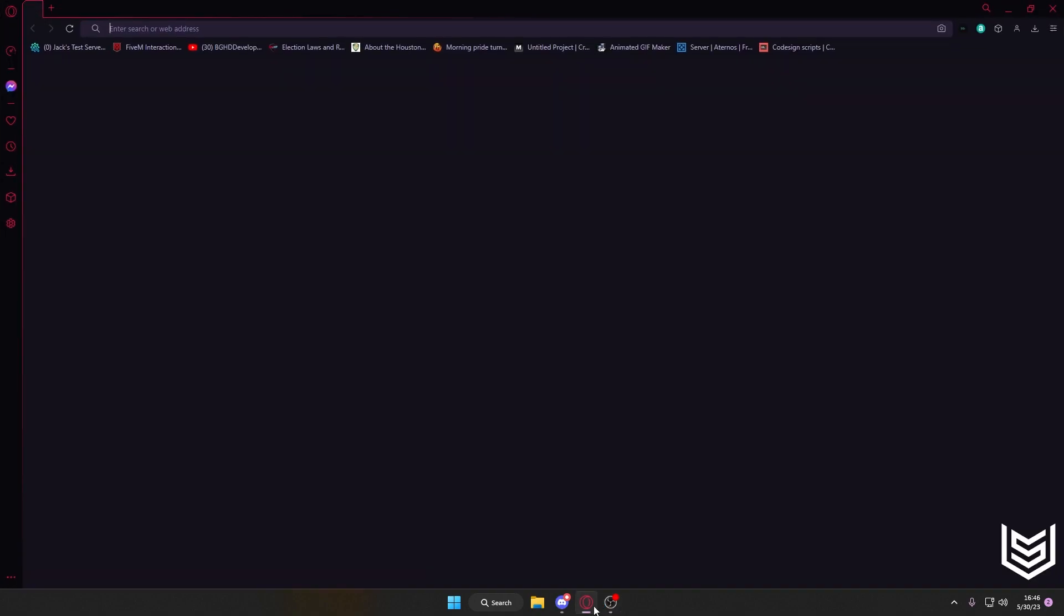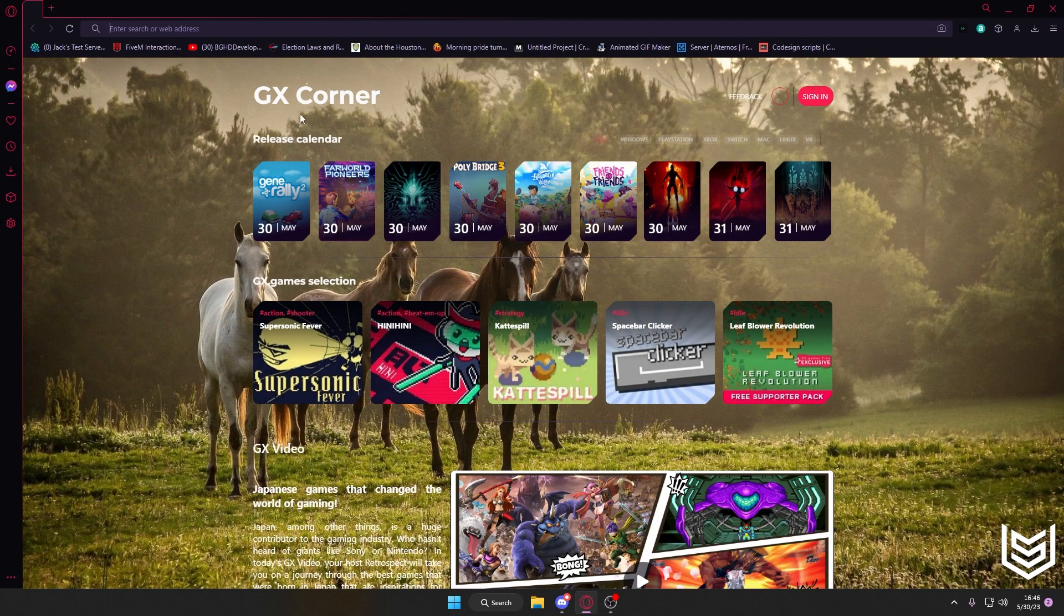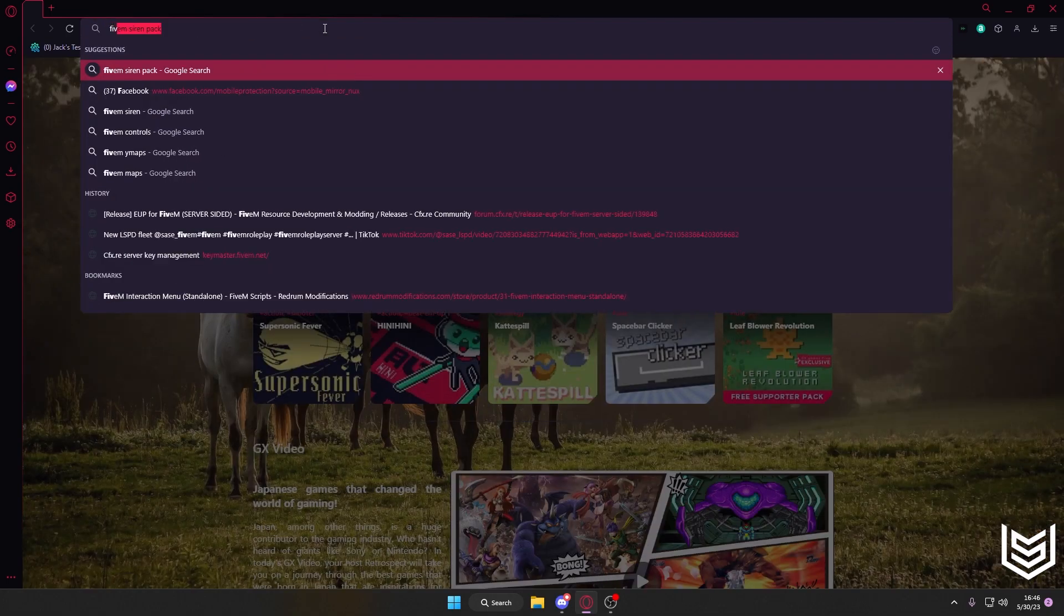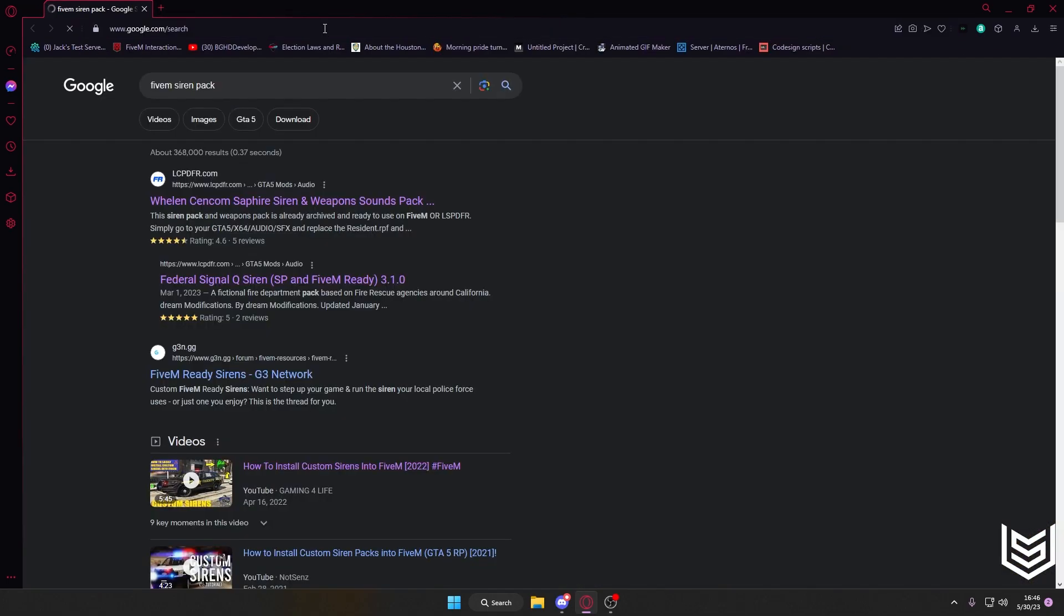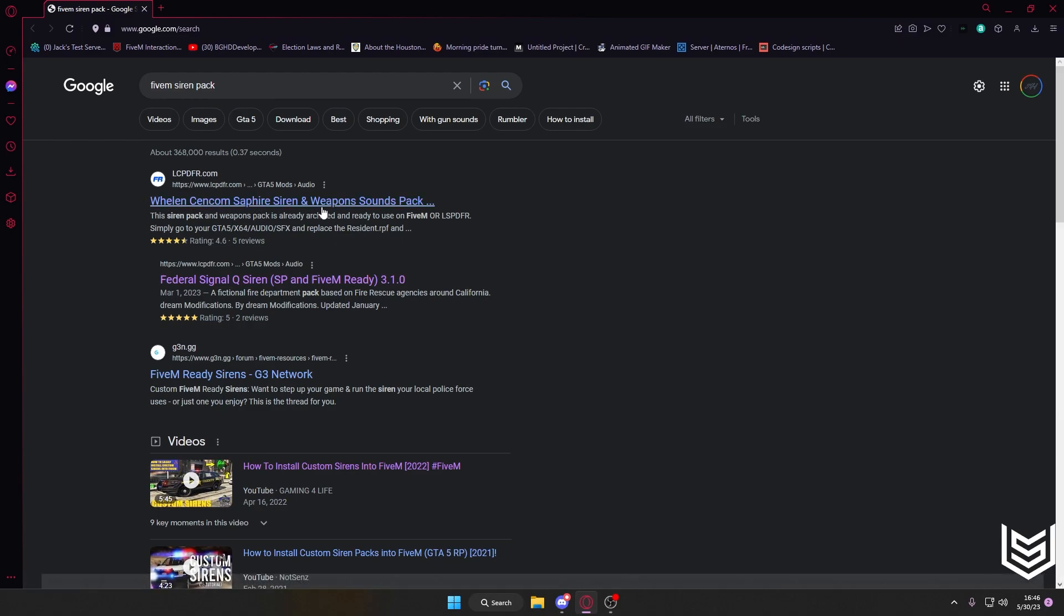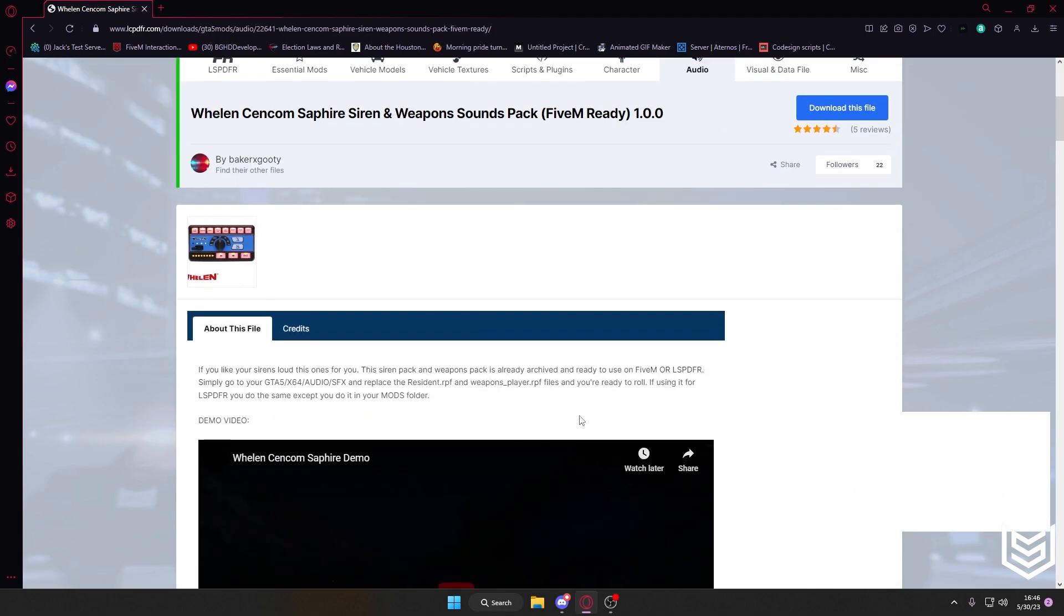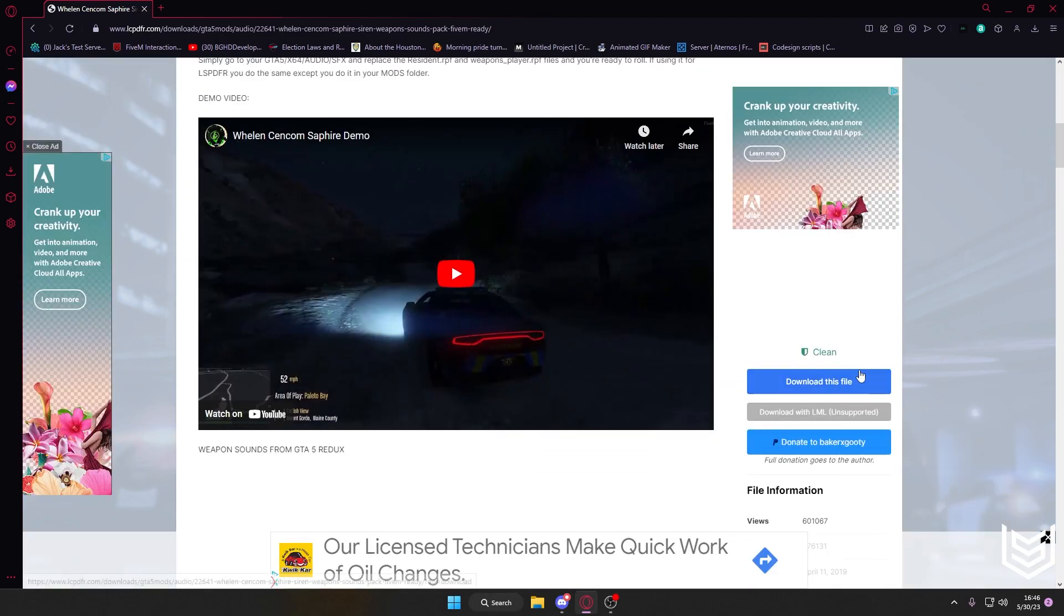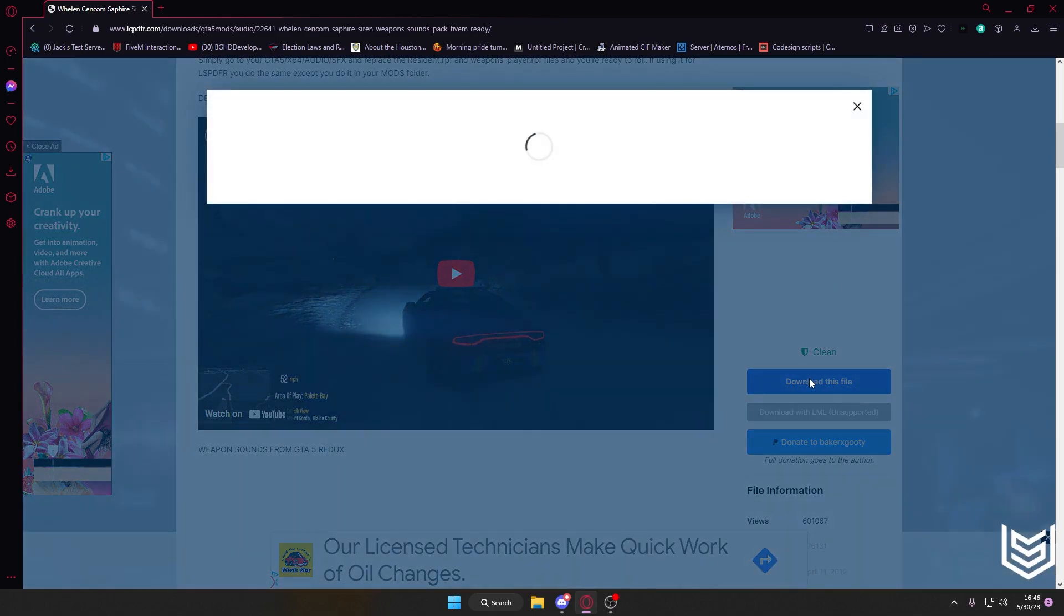So you're going to open up your browser of choice, as always I love Opera. So I'm going to open it and I'm going to type in FiveM siren pack. I'm going to click on this first link, this is Whelan Comets Sapphire Siren. I'm going to open it, now there's a video so you can hear what the gunshots and the sirens sound like, but for this sake we're going to skip it.